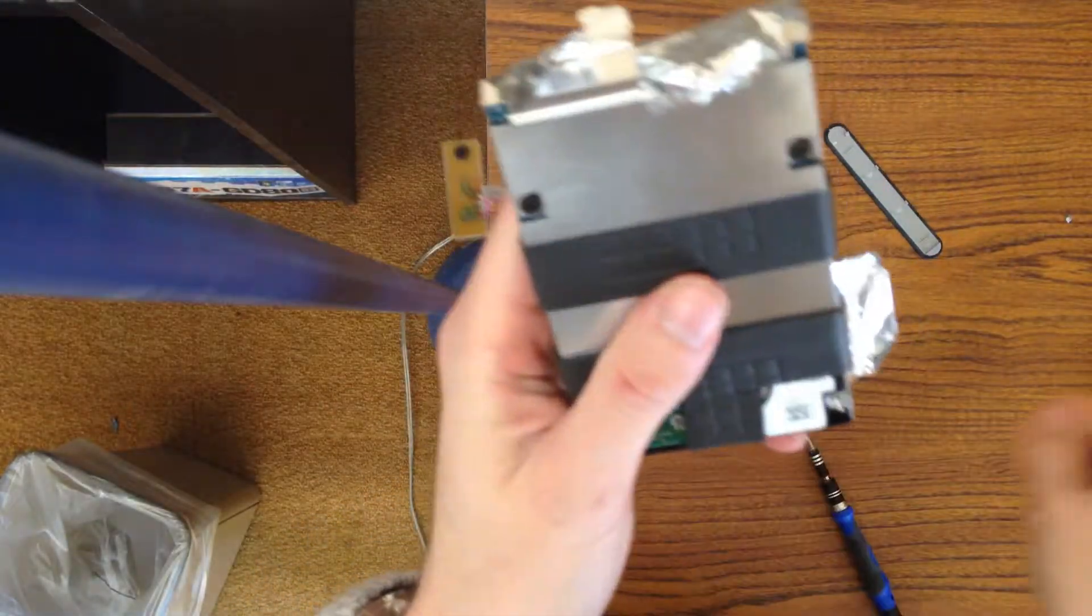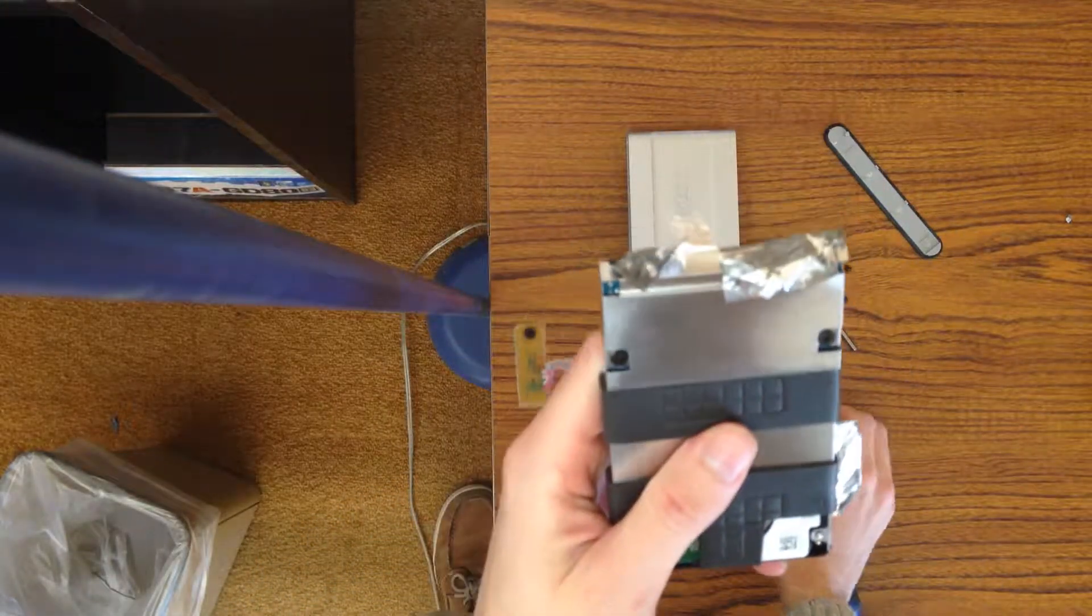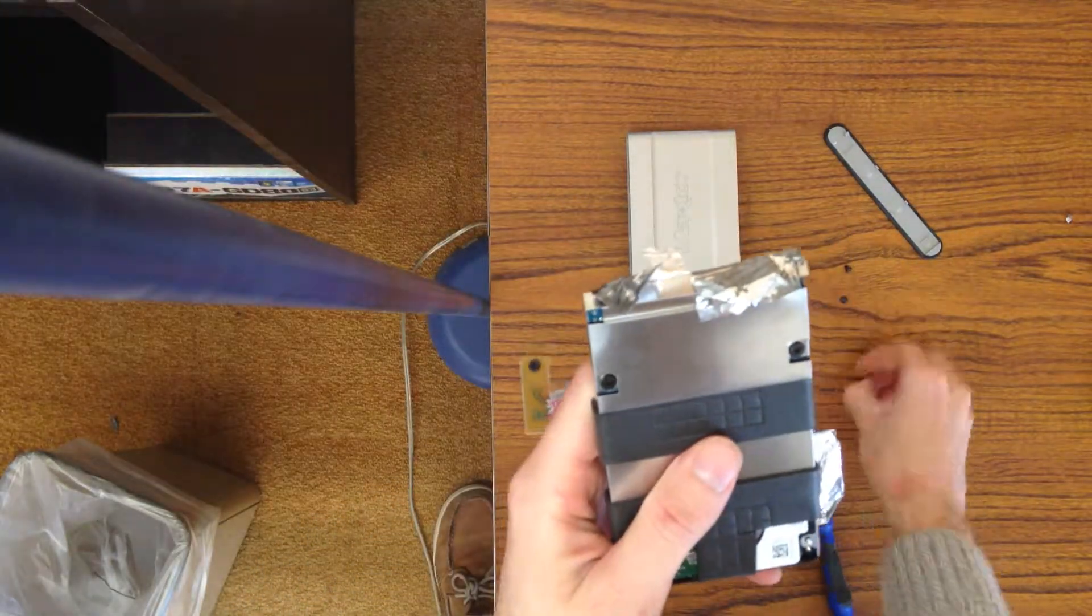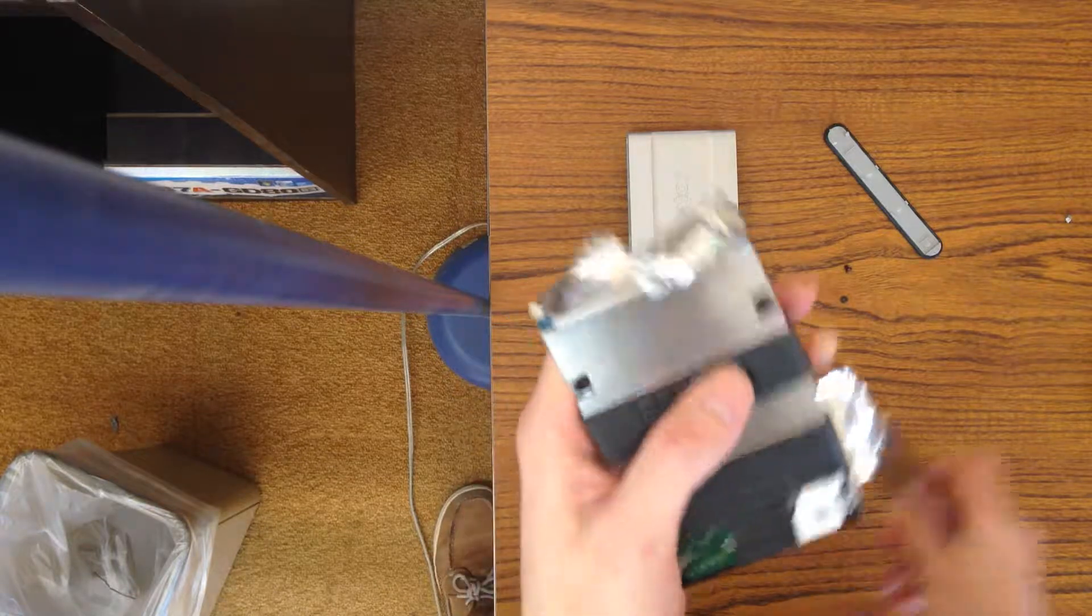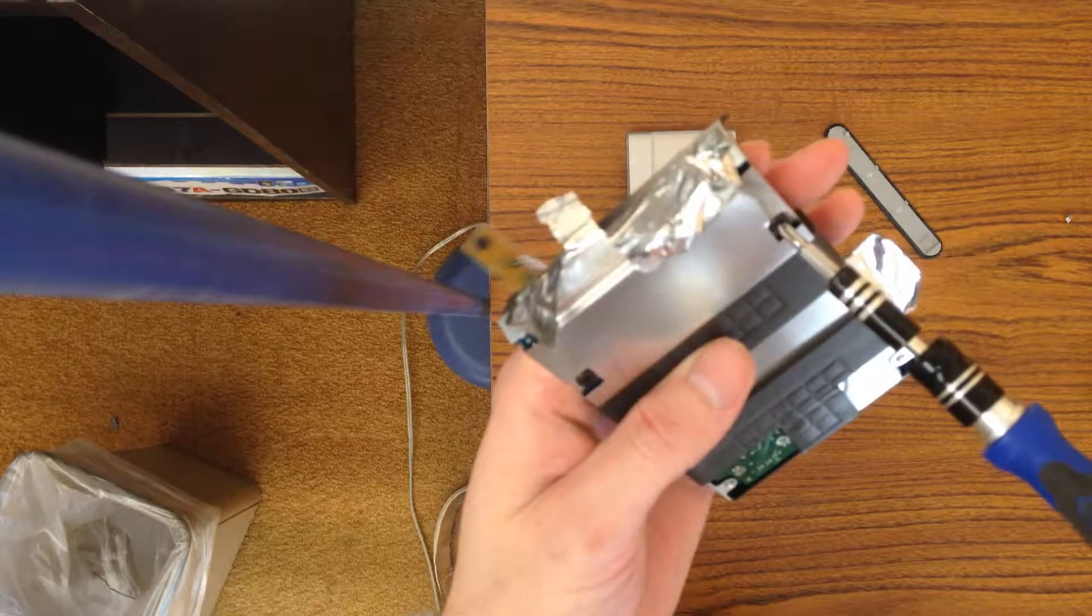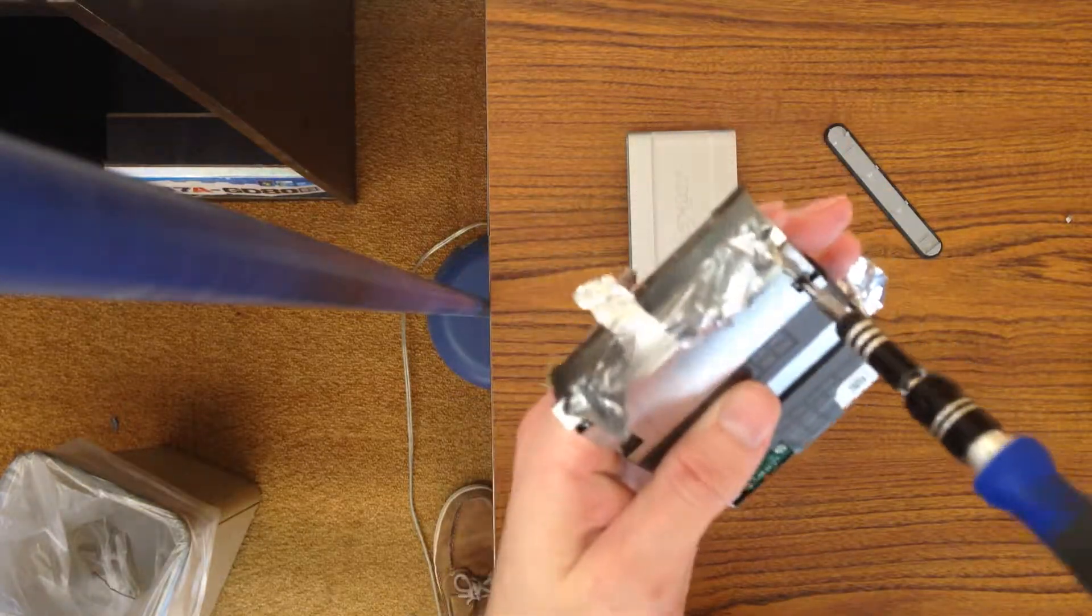It looks like you're going to have to remove these two screws here, so switch back to your Phillips head and take those two screws out.